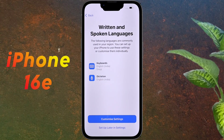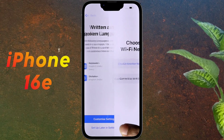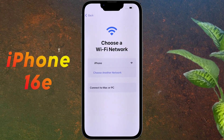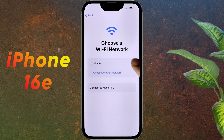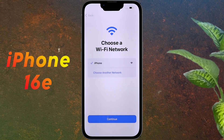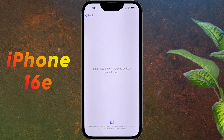For Written and Spoken Language, click on 'Setup later in Settings.' Now choose a Wi-Fi network — you need to connect to a Wi-Fi network. If you don't have Wi-Fi at home, you can connect to the hotspot of any Android phone. Now I am connecting the iPhone to Wi-Fi by entering its password.